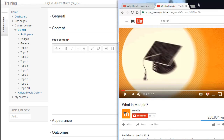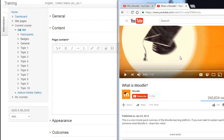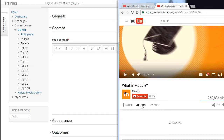In order to embed it, I need to get the code for the video and copy it. To find this, I must click on Share, then click Embed.